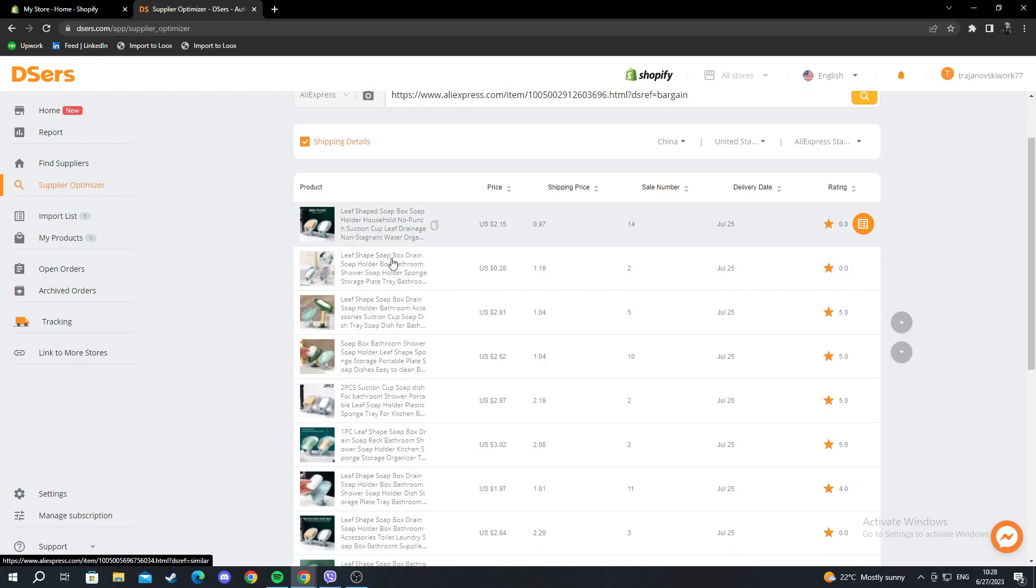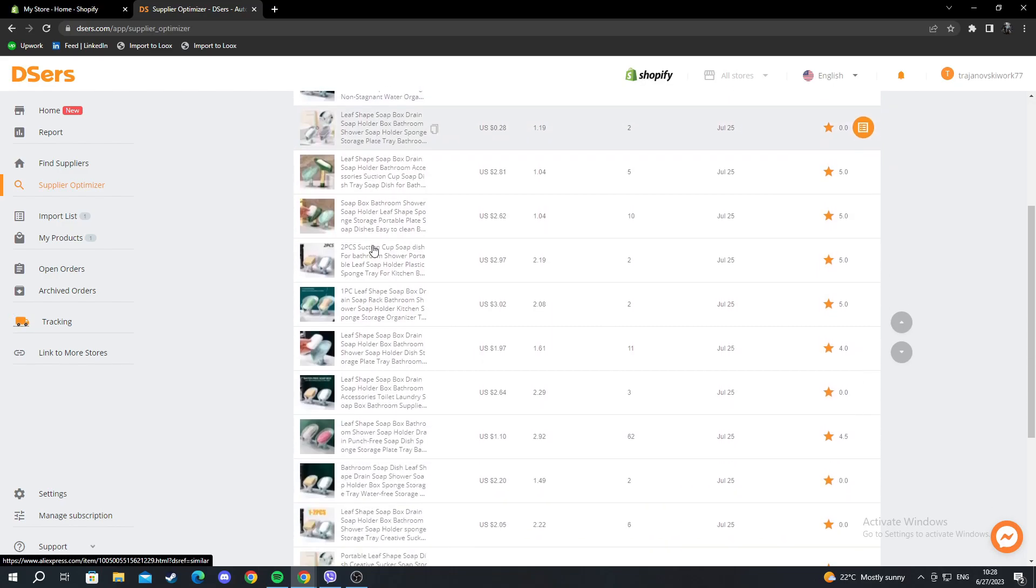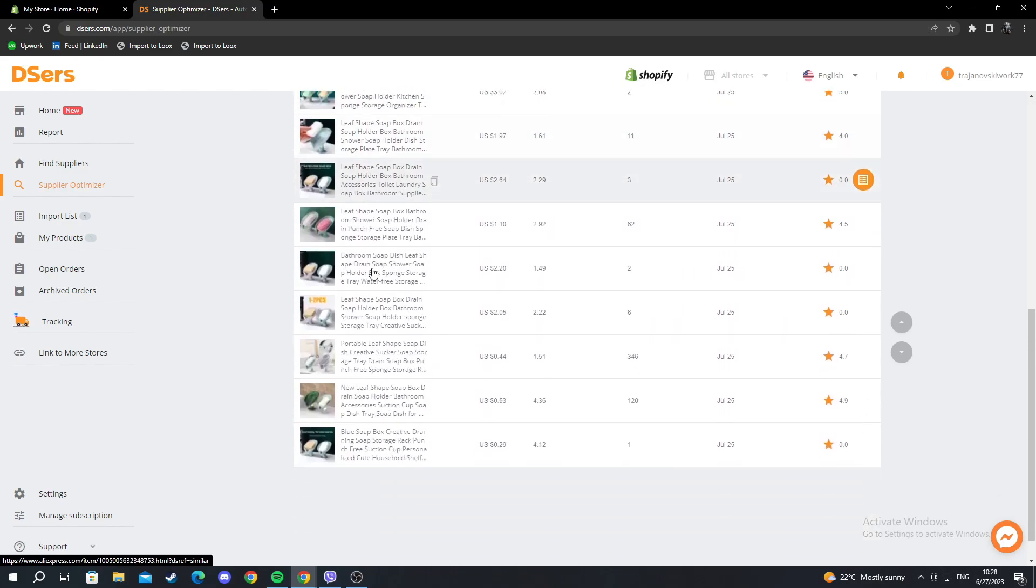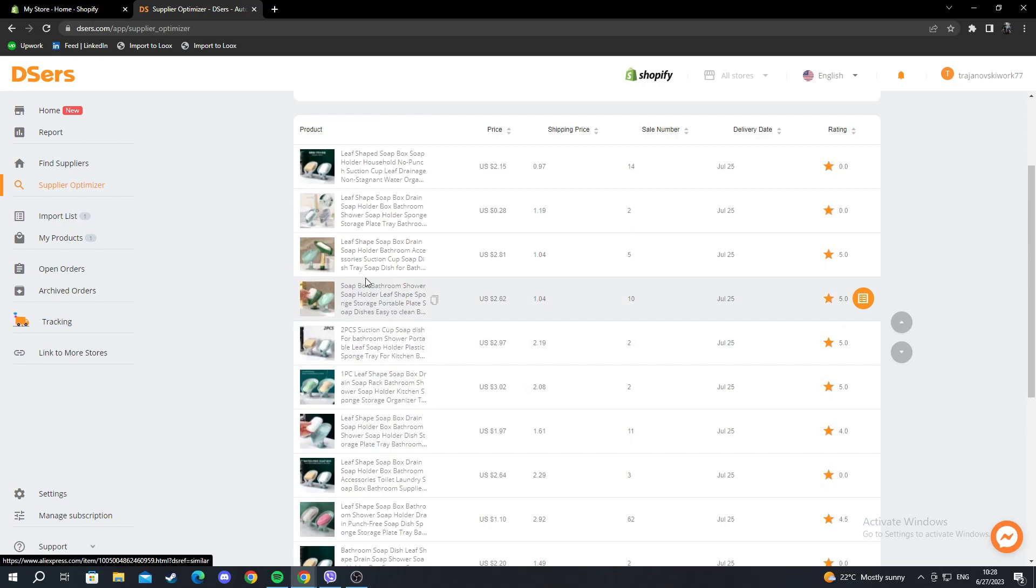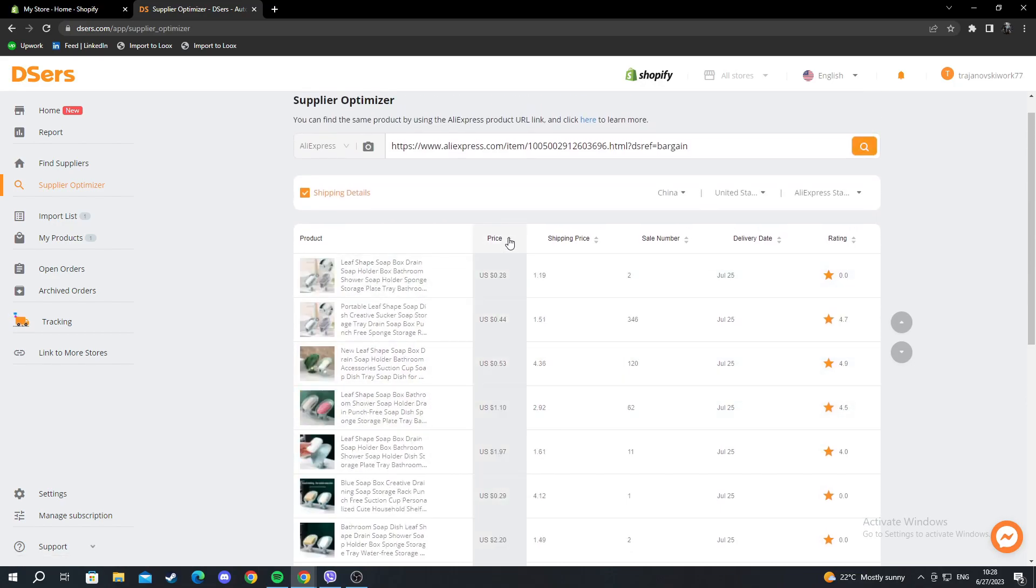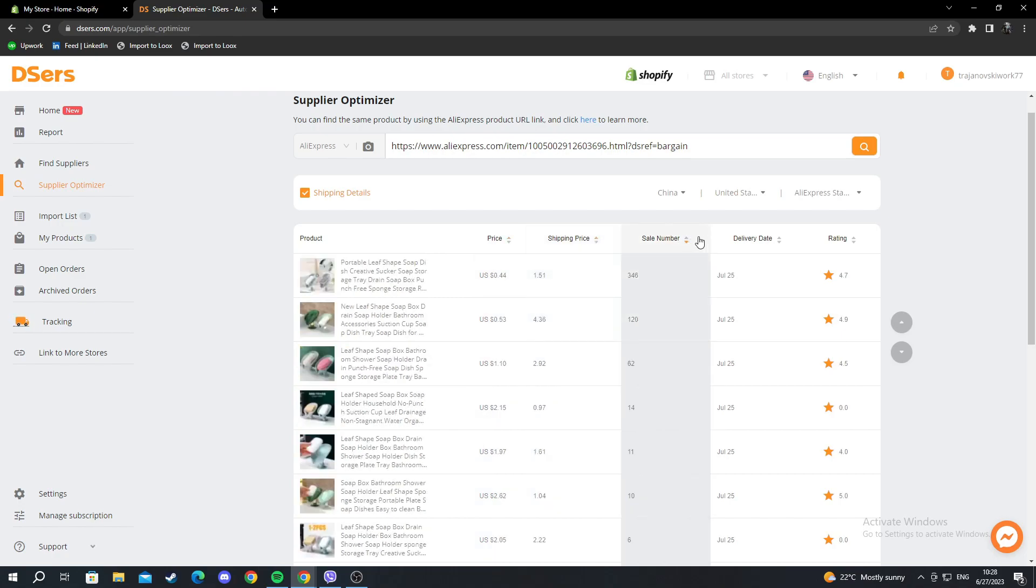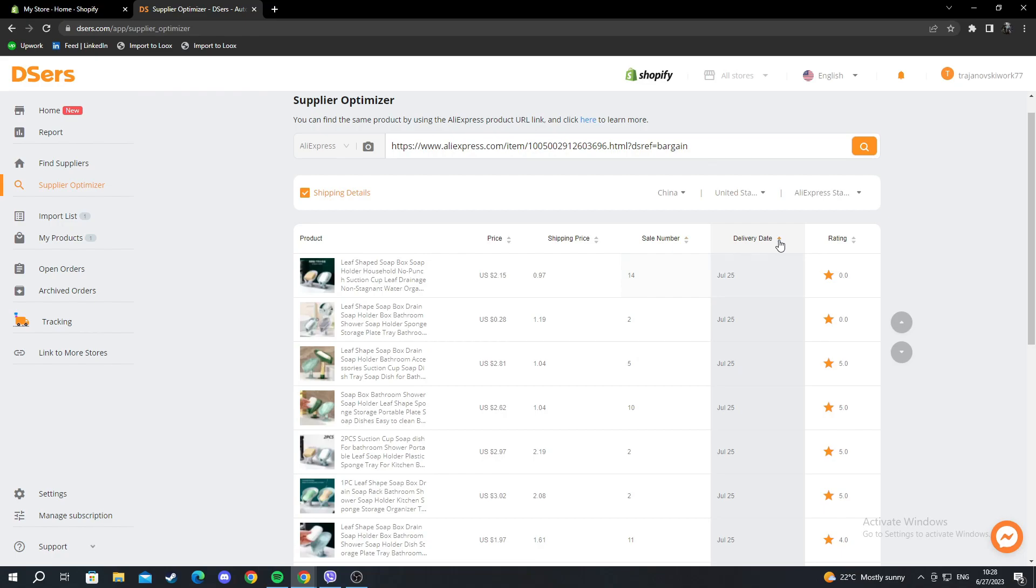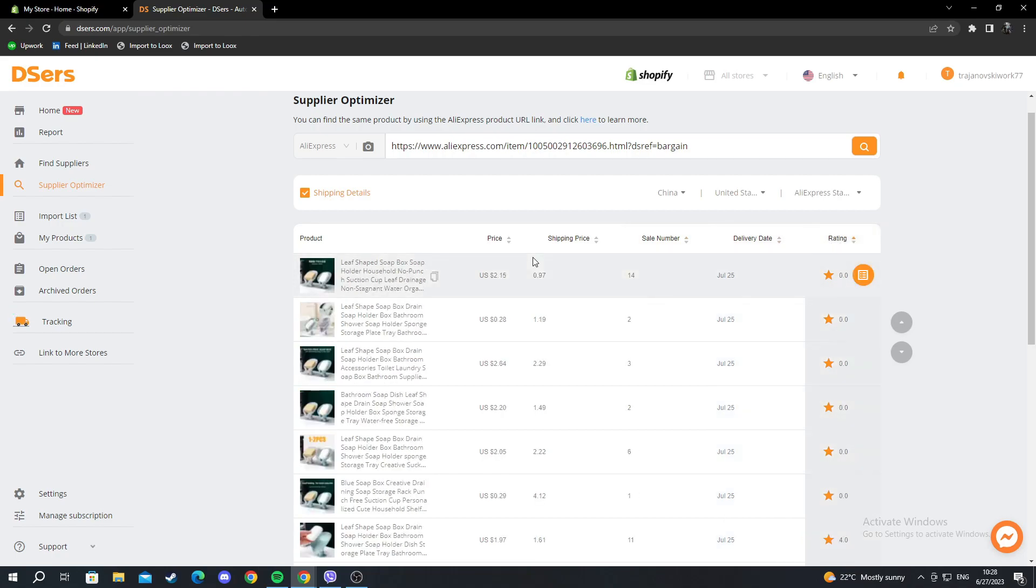As you can see, it will offer you a lot of different suppliers for the same product. You can sort them by price, shipping price, sale numbers, delivery rate, or rating. You can sort them through anything and pick the best supplier for your store.